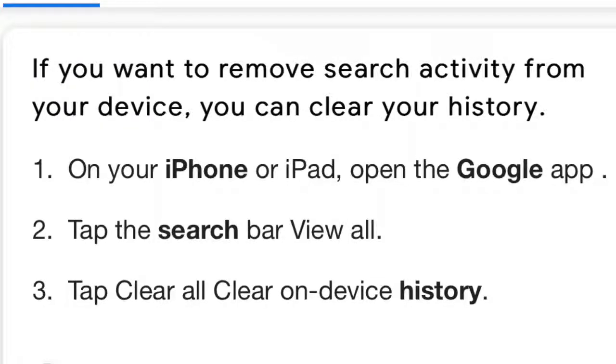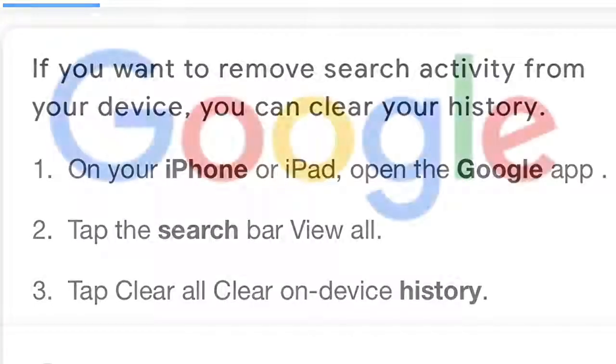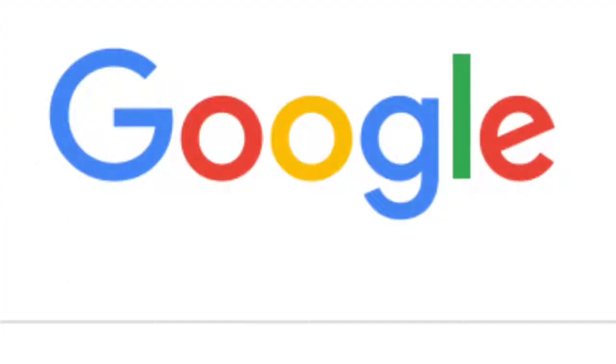Alright, so you're trying to clear history. You keep searching for some videos or tutorials and everybody's not telling you what you want to know. I'm going to show you what you want to know.